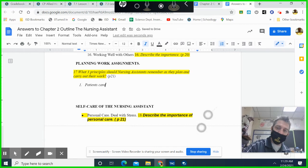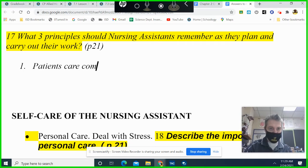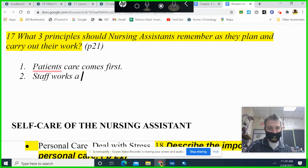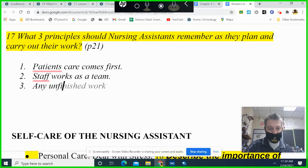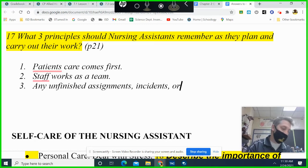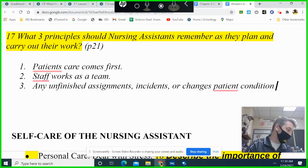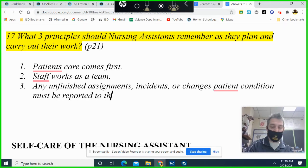Patient care comes first. Two: staff works as a team. Three: any unfinished assignments, incidents, or changes in patient condition must be reported to the supervisor or next shift.